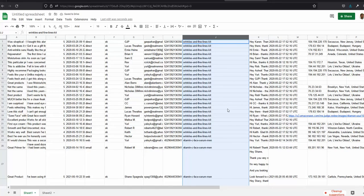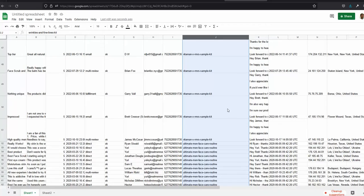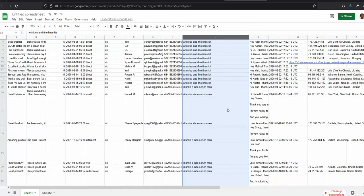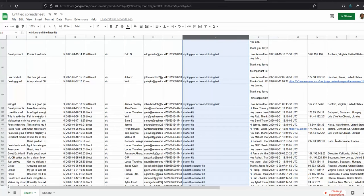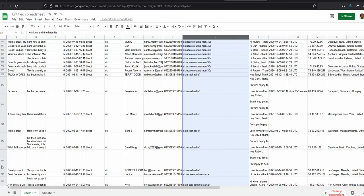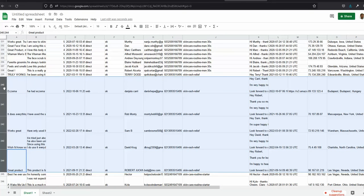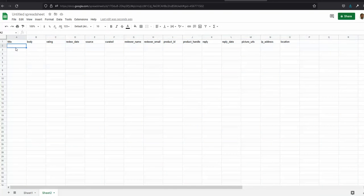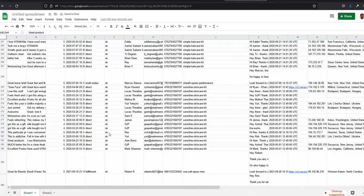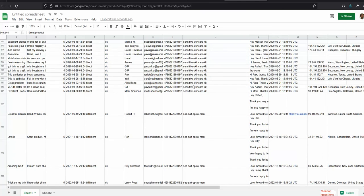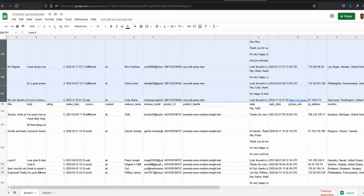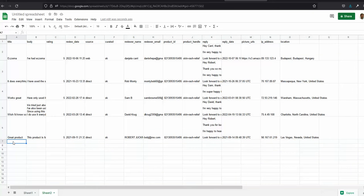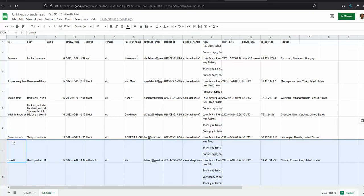For example, find the reviews for 'Skin Rash Relief' and copy everything for that product into Sheet 2. Then find another product — say 'Sea Salt Spray for Men' — and copy those rows as well. You can repeat this step as many times as needed for all the products whose reviews you want to consolidate.